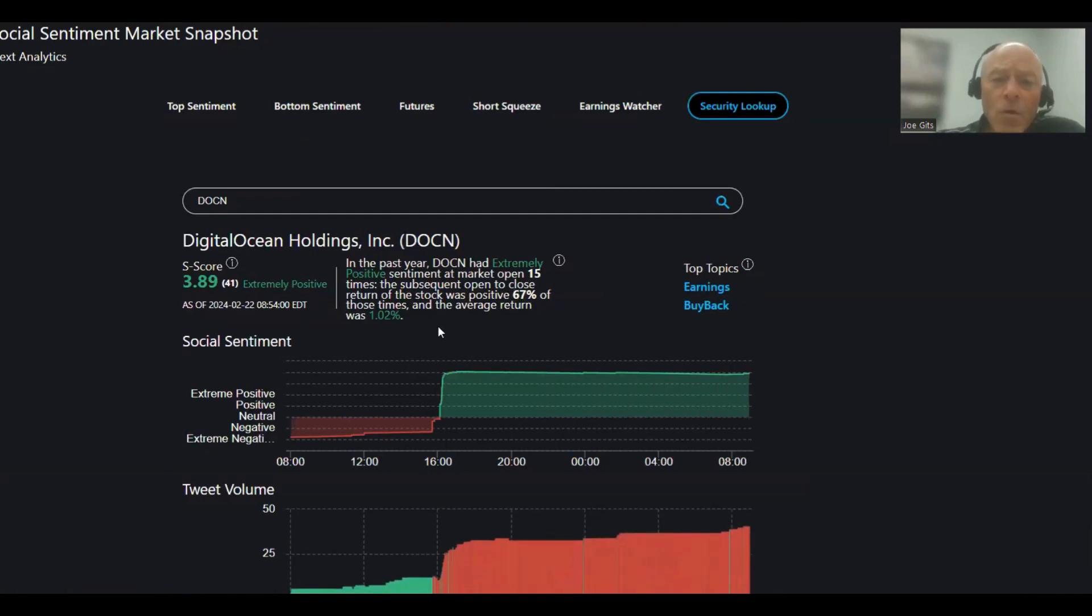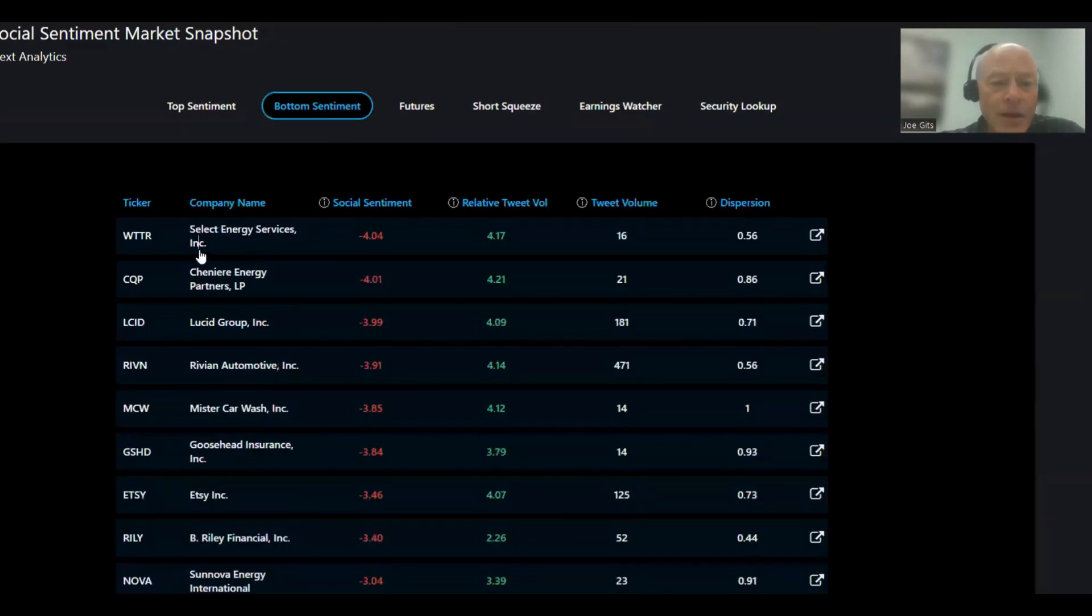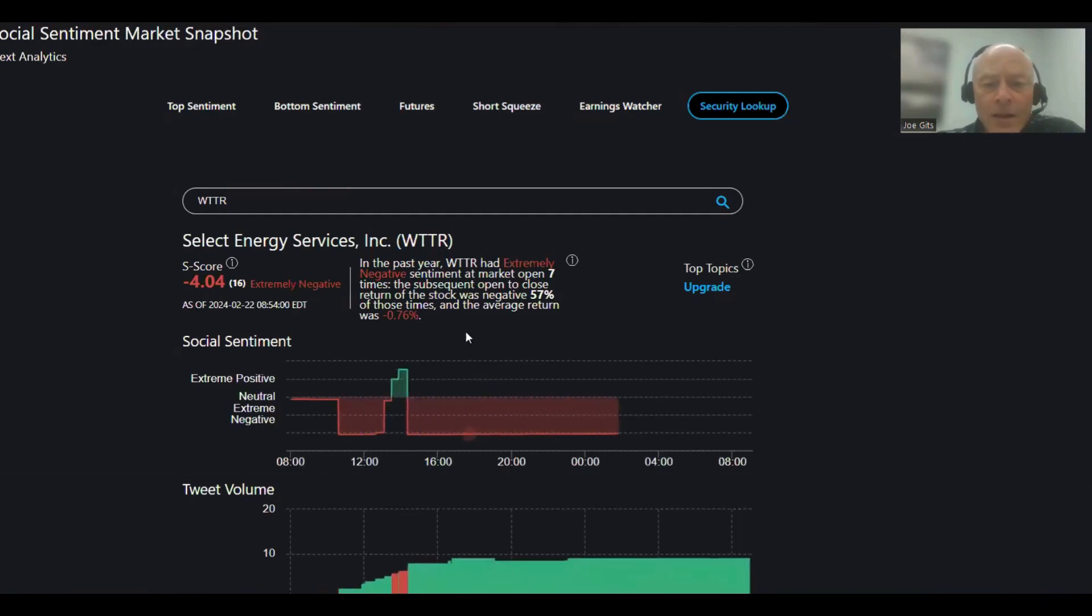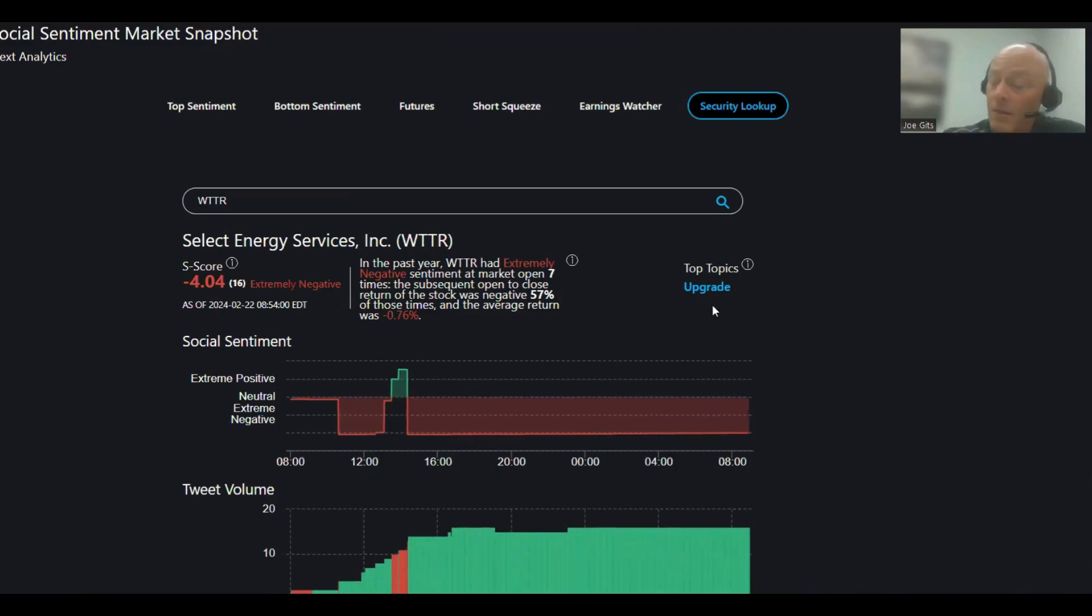Lots of them on the negative side today. Select Energy Services, 57% of the time that one moves lower, negative 0.76. Weird that sentiment's negative, but an upgrade conversation. CQP, Cheniere Energy, this one 33% of the time.